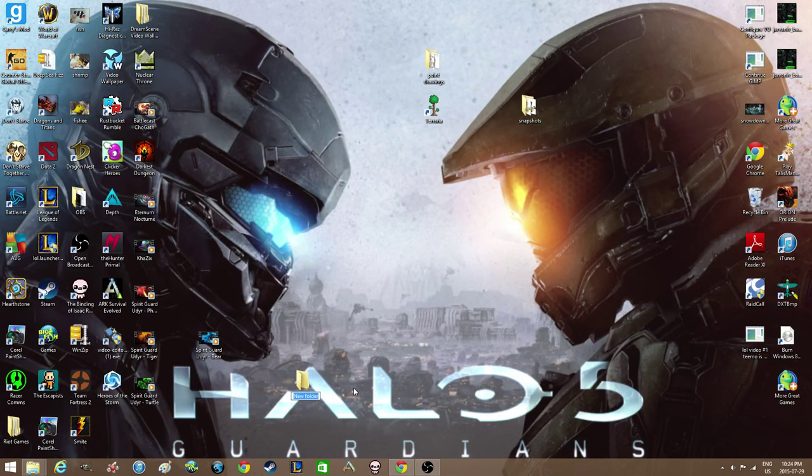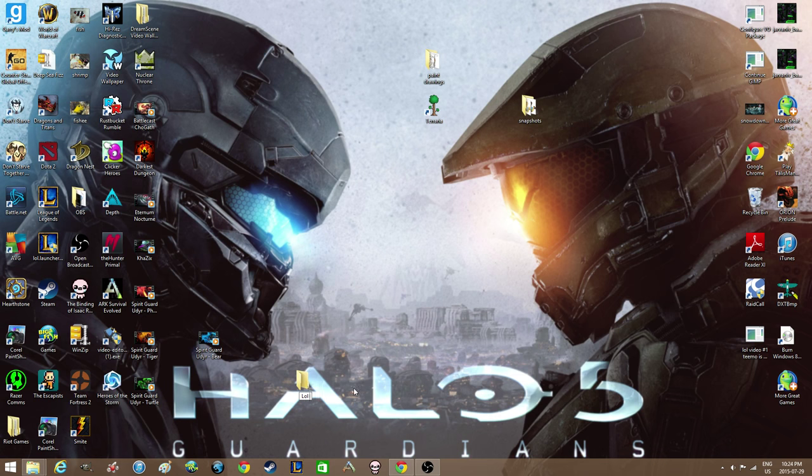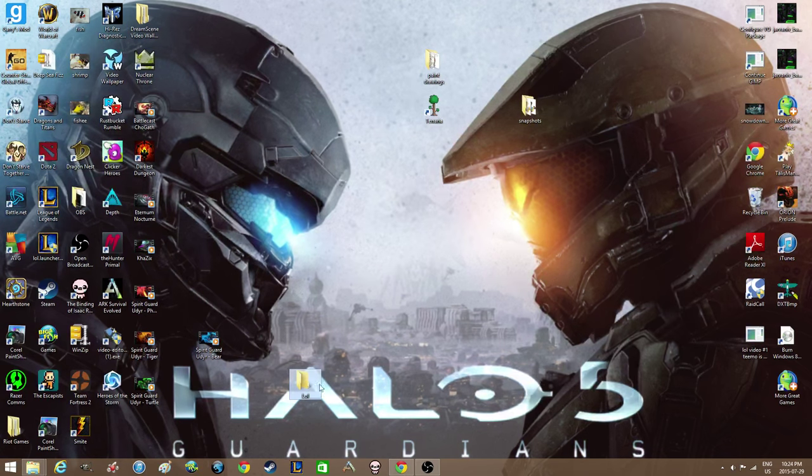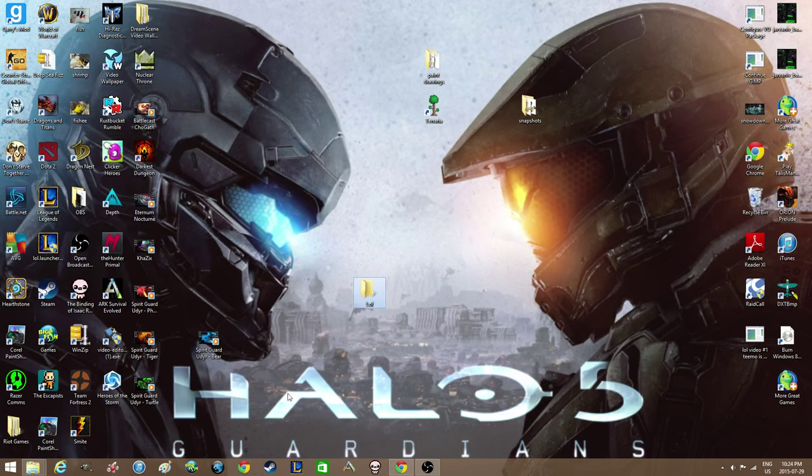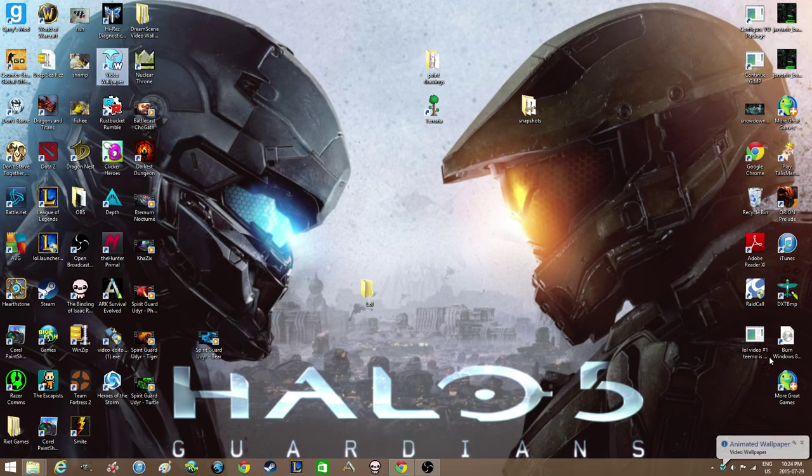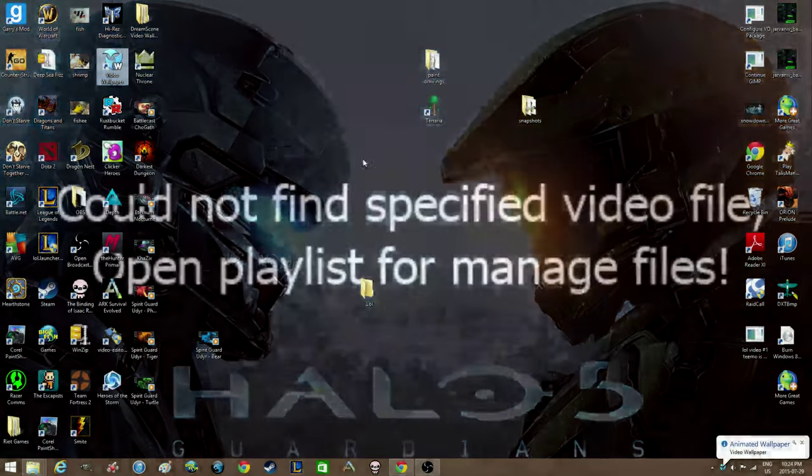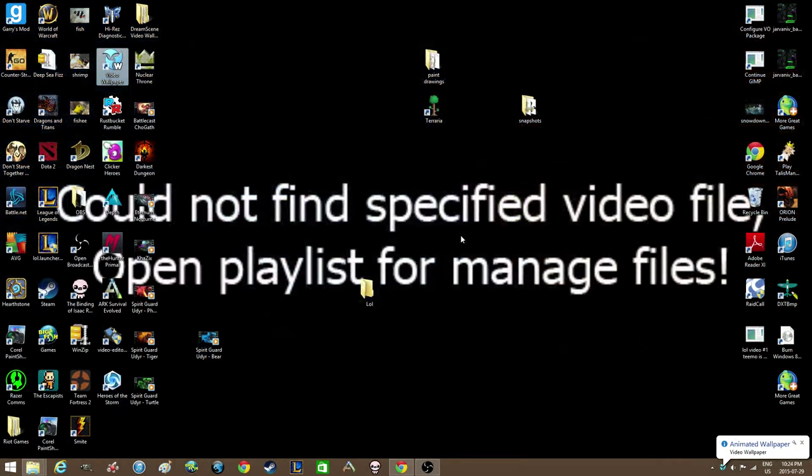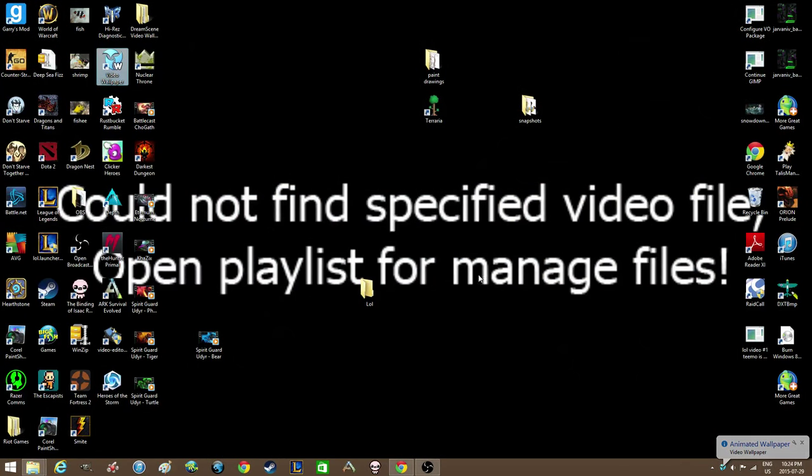And what you're going to do is make a new folder. You can call it whatever, like LOL. I'll call it LOL. And you're gonna open up your video wallpaper. As you can see, it says 'could not find specified video file, open playlist for managed files.'